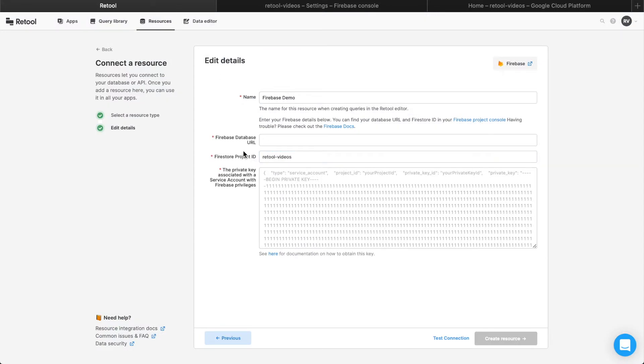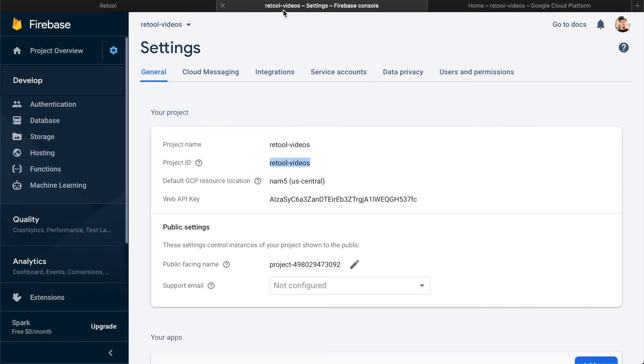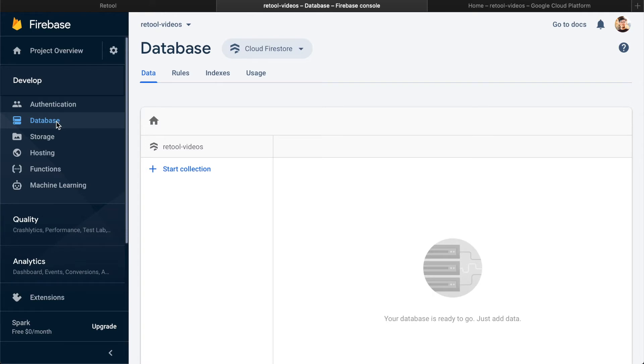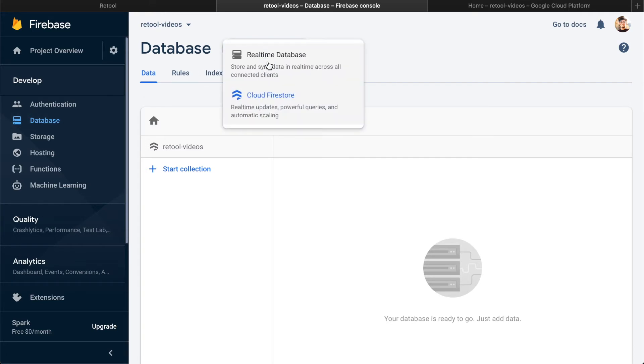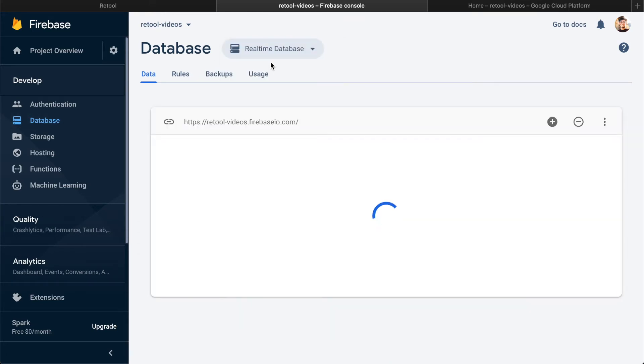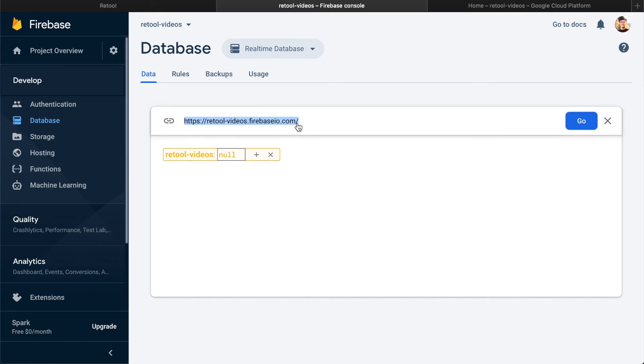Finding the database URL is a bit trickier. Back in Firebase, click on database in the left panel, and then toggle from Cloud Firestore to real-time database. This URL is what you'll need to copy into Retool.